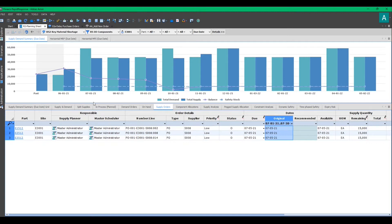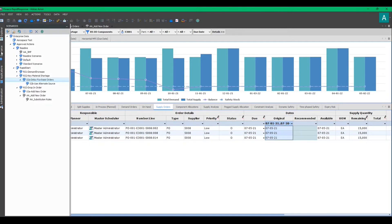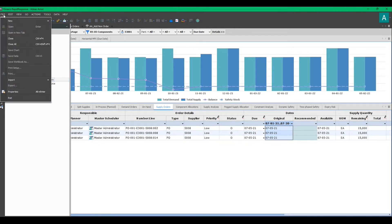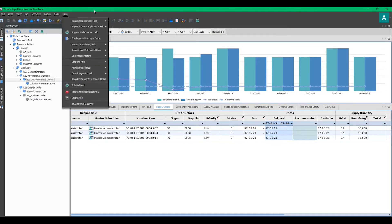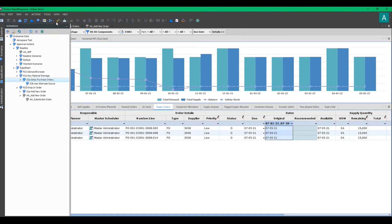As I mentioned earlier, you can create a new scenario from the scenario pane, from file new, or from the toolbar. So that's what I'm going to do.